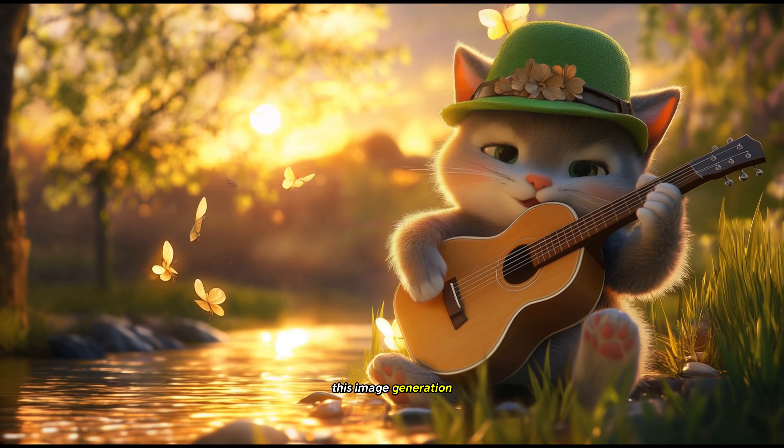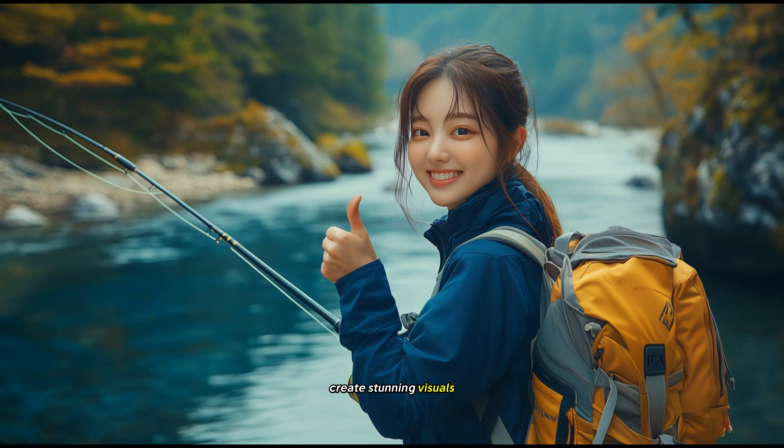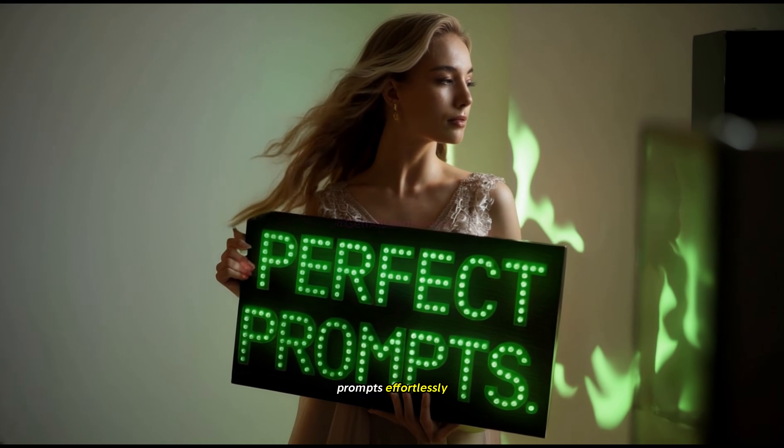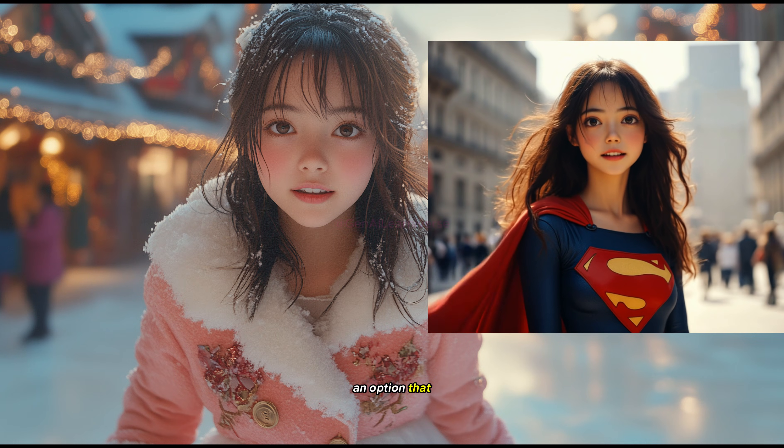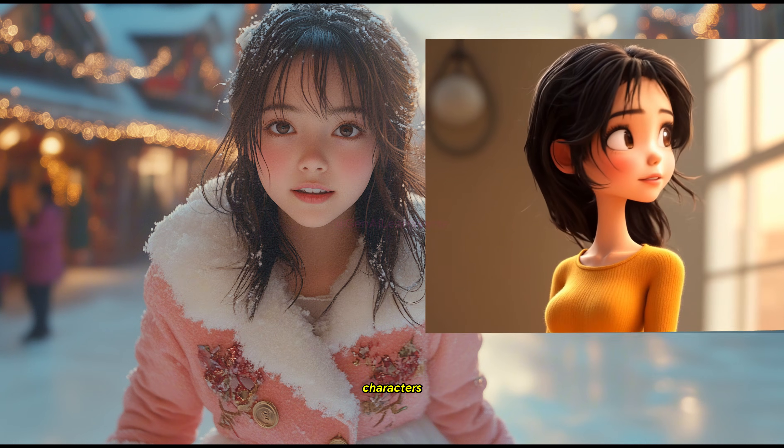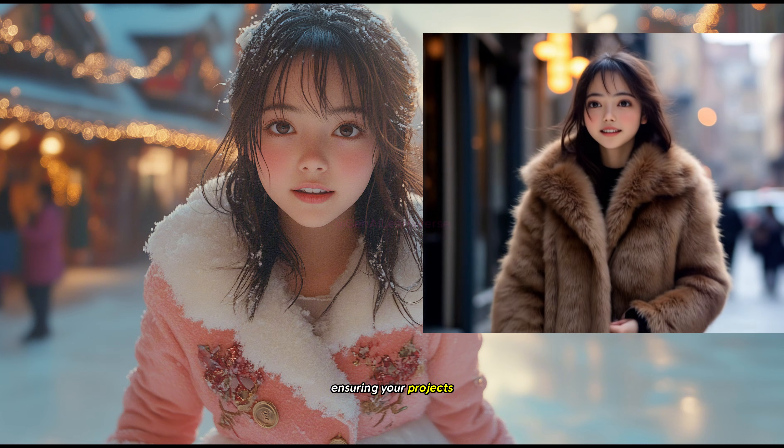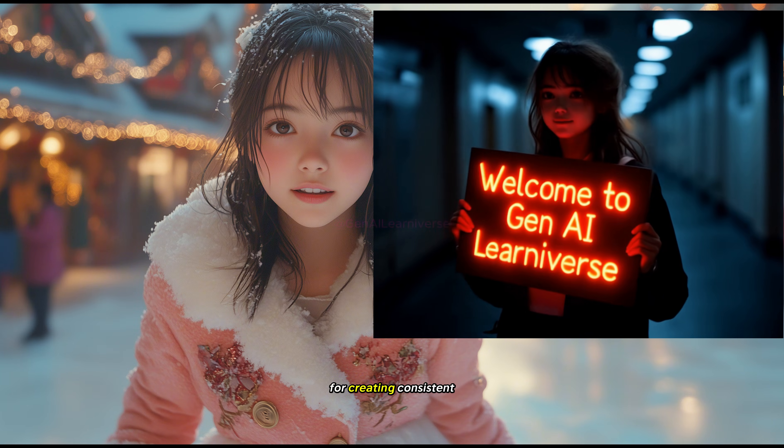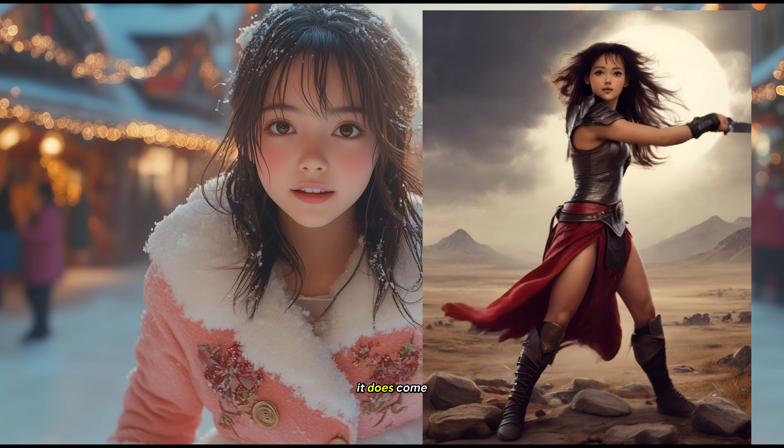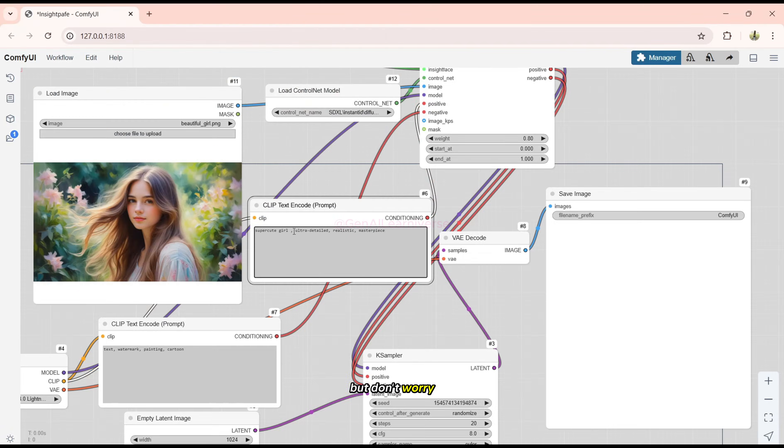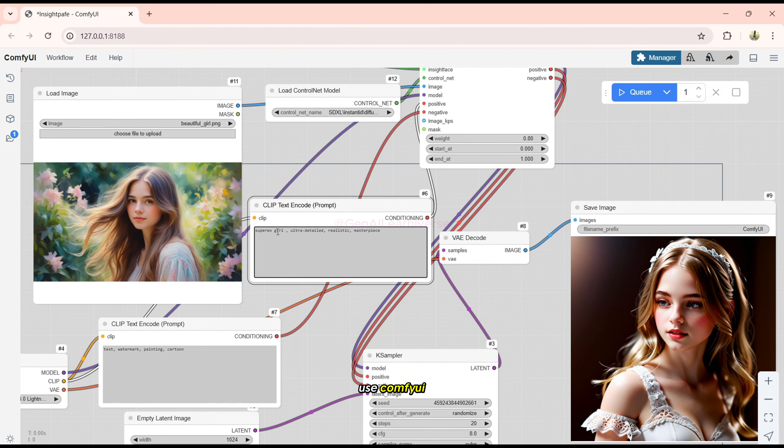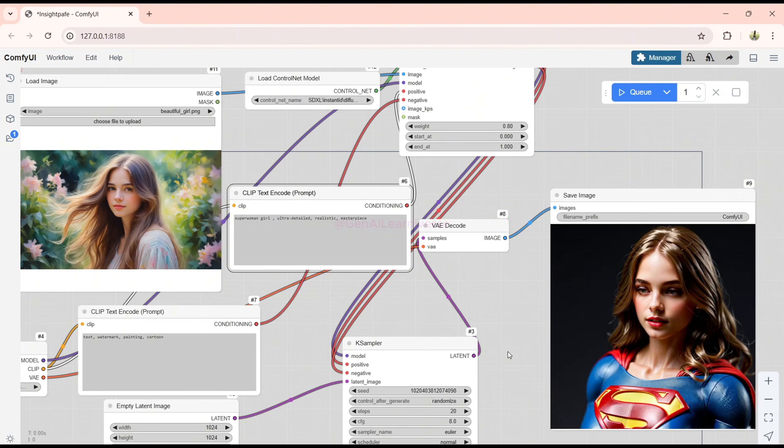This image generation tool doesn't just create stunning visuals, it also helps you craft perfect prompts effortlessly. Plus, I'll share an option that makes it simple to create consistent characters in any style, ensuring your projects look professional and cohesive. While this option for creating consistent characters is free, it does come with daily limits. But don't worry, I'm already working on another video where I'll show you how to use ComfyUI to generate unlimited consistent characters locally.